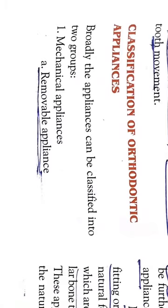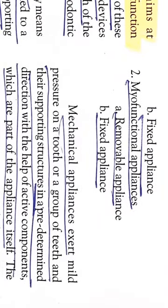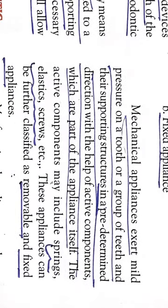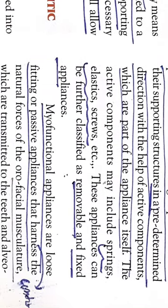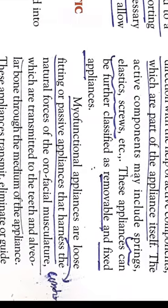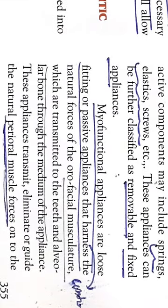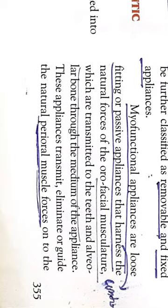Now the classification of orthodontic appliances. They can be classified in two groups: mechanical (removable and fixed) and myofunctional. Mechanical appliances exert mild pressure on a tooth and group of teeth in a predetermined direction using active components like springs, elastics, and screws. Myofunctional appliances are loose fitting or passive appliances which control natural forces from oral facial musculature transmitted through the teeth and alveolar bone.